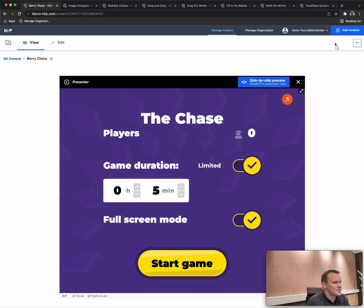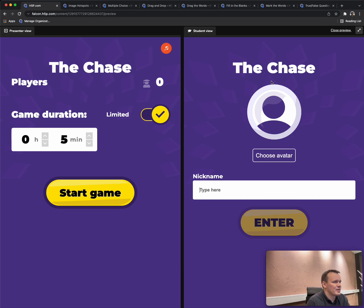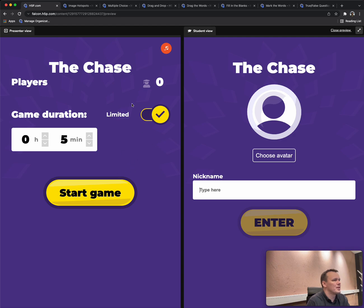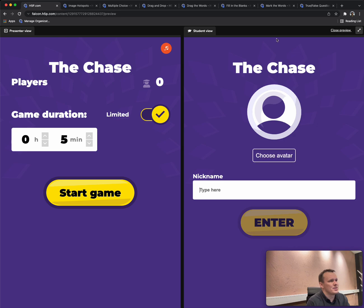So here is the Chase. I just want to test it, so I can go in preview mode and test it side by side. Here's the preview mode. To the left is the presenter view. This is what would show up on the big screen in the classroom or if you shared your screen through Teams or Google Meet or Zoom. This is typically what everyone would be seeing. And to the right is what the students are seeing, what the learners are seeing.